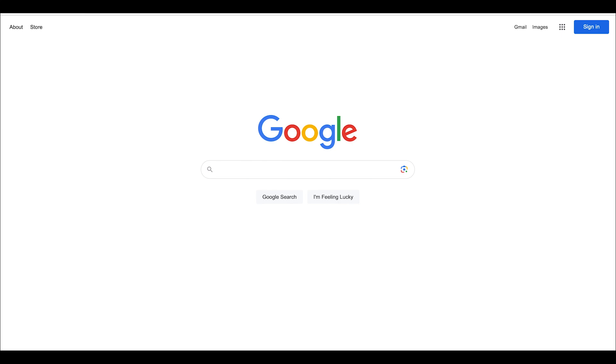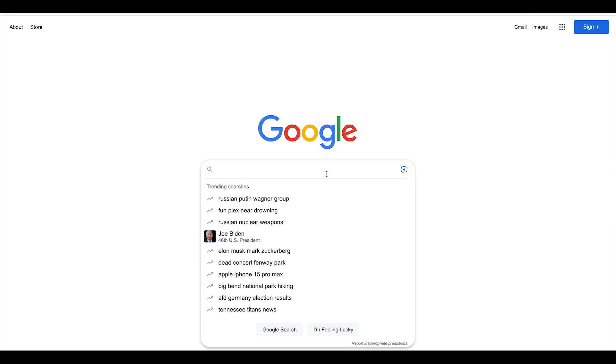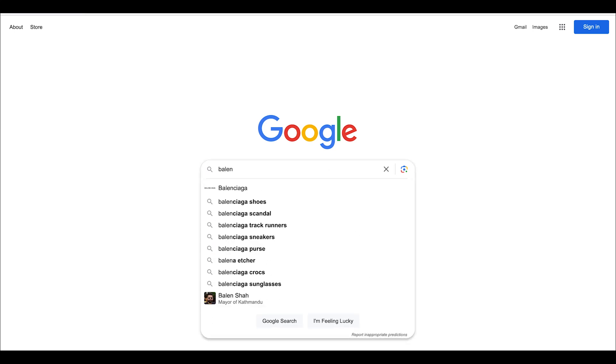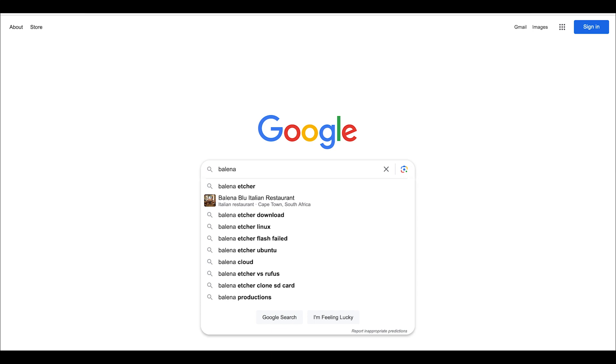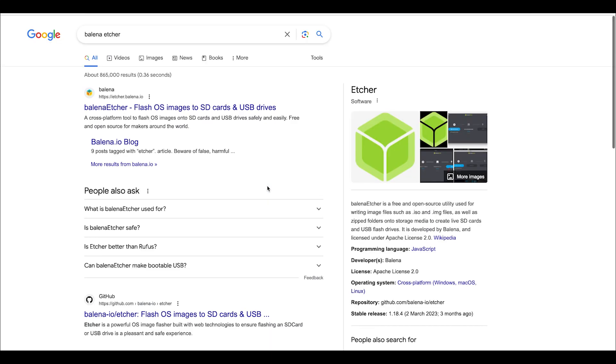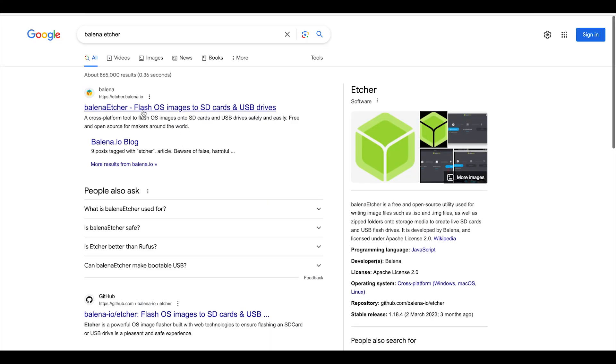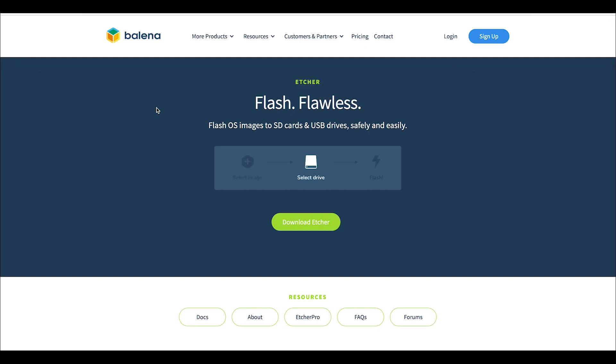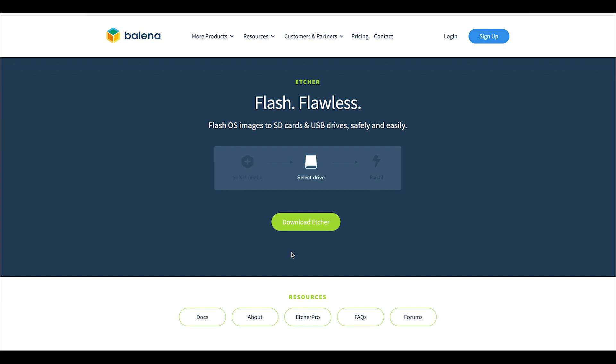If you search for Balena Etcher in Google, you'll pull up their website. This is for Mac OS, and right here you can download Etcher. I'll have all these links for you in the description below so you don't have to search, but if you do need to search you can certainly find it that way. Now if we pull up my Balena Etcher, I've already picked out an ISO.